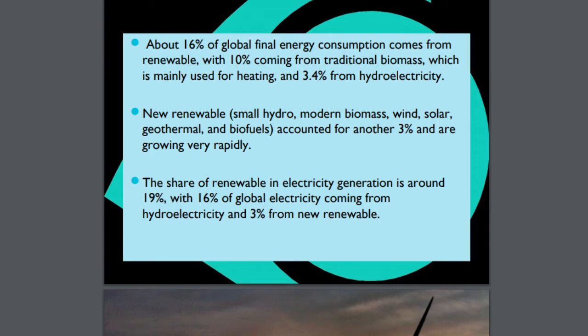Now, there are some more facts about energy. About 16% of global final energy consumption comes from renewables, with 10% coming from traditional biomass mainly used for heating and 3.4% from hydroelectricity. The non-renewable in the form of small hydro projects, modern biomass, wind, solar, geothermal and biofuels accounted for another 3% and are growing very rapidly. These sources substantiate the main source of energy — they add on to the existing sources. The share of renewables in electricity generation is around 19%, with 16% of global electricity coming from hydroelectric power and 3% from non-renewable.